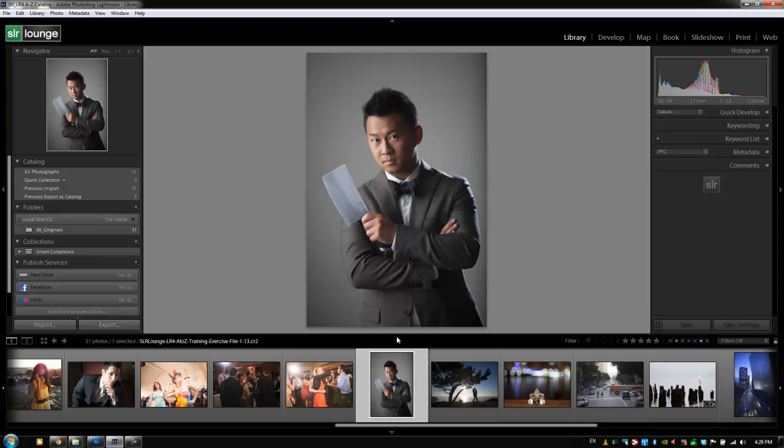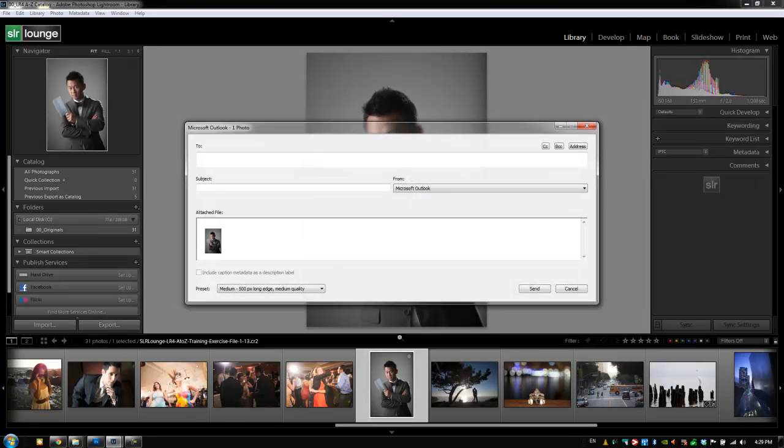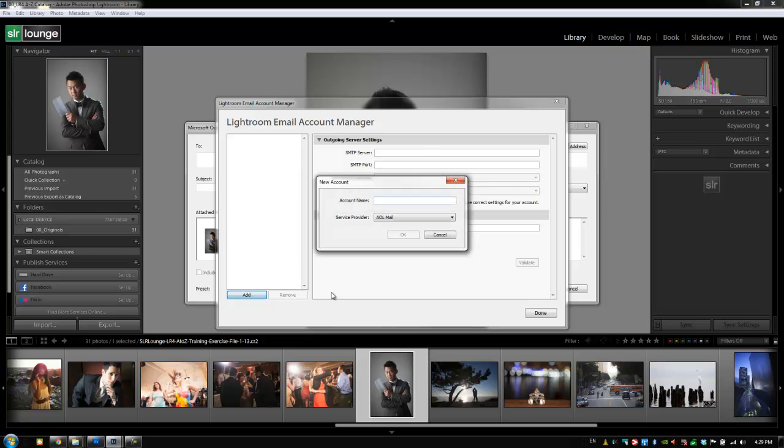All right, so what we're going to do is right click on this. We're going to say email photo and we have to set this up. We haven't actually set it up yet. So I'm going to go to my email account manager and we're going to add a new email account.